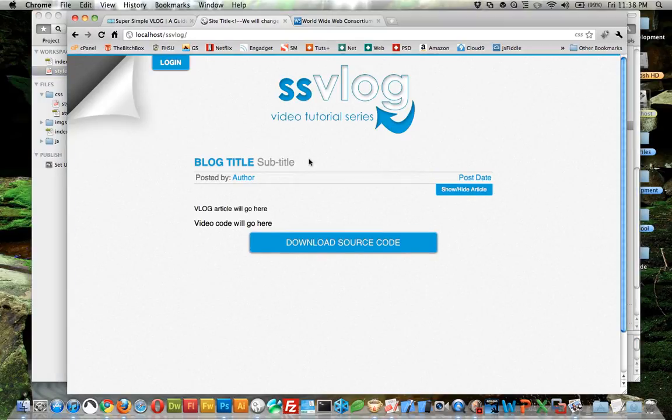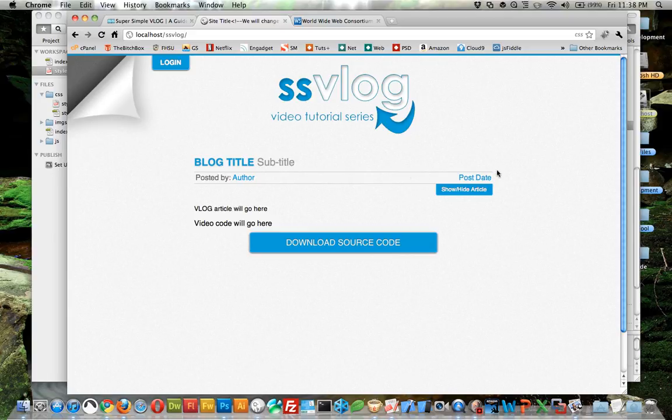But you can use overflow hidden, and all of a sudden it takes up space. Some people use another div and they'll name it clear or clearfix, but I just did it this way. I think it's a pretty simple way to fix floated elements.